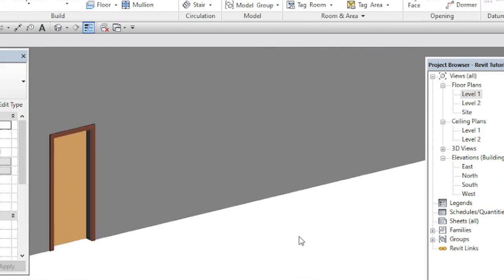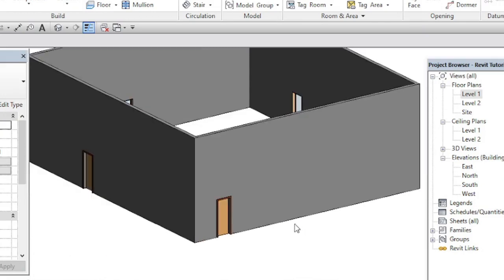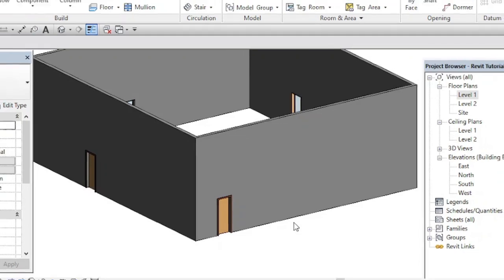So this is what makes Revit BIM, that is Building Information Modeling software.